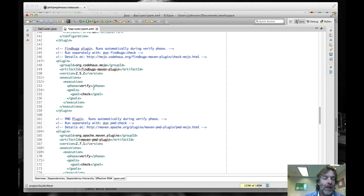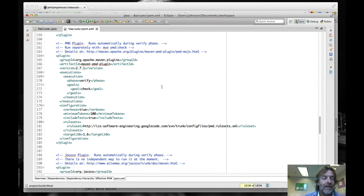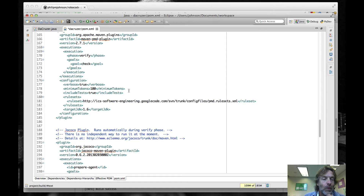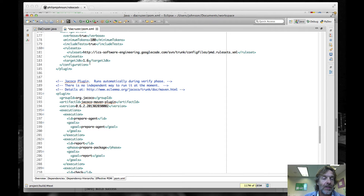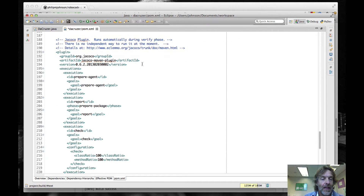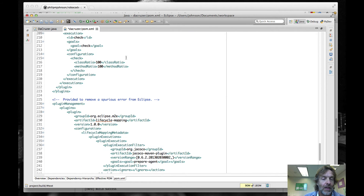FindBugs is pretty straightforward as well — during the verify stage we're going to check it, and that's really all there is to that. For PMD, we specify during the check phase of verify, we want to include the tests, we're going to check the testing code for PMD errors, we're going to output stuff to the console, we can use this rule set, and the target JDK is 1.6. And then Jacoco — I'll get to that later, but basically this is the plugin to do code coverage.